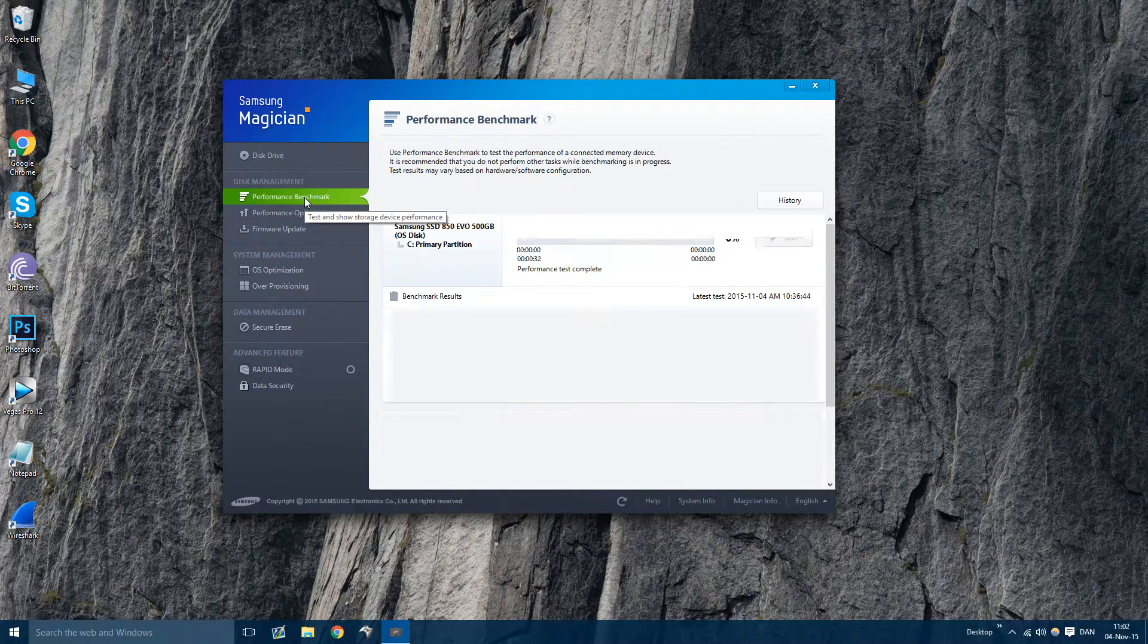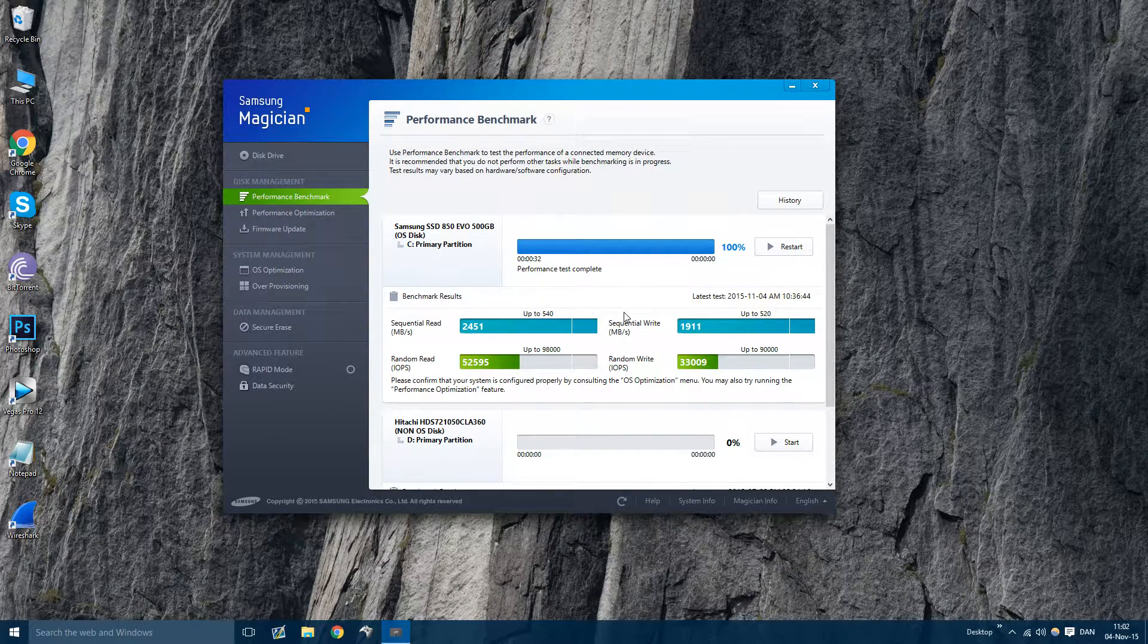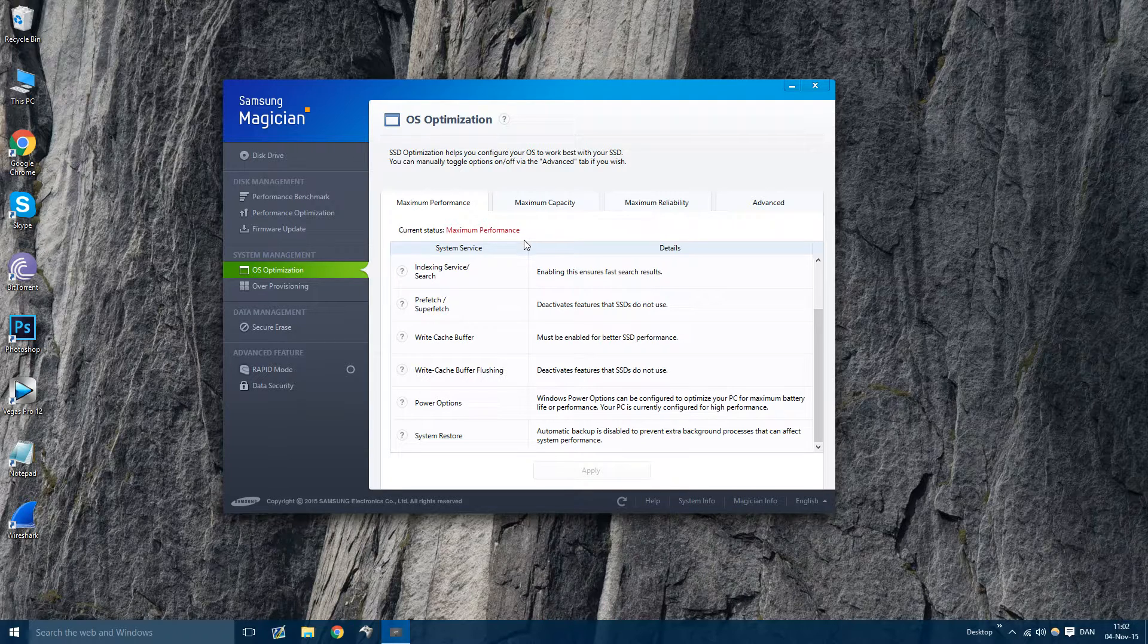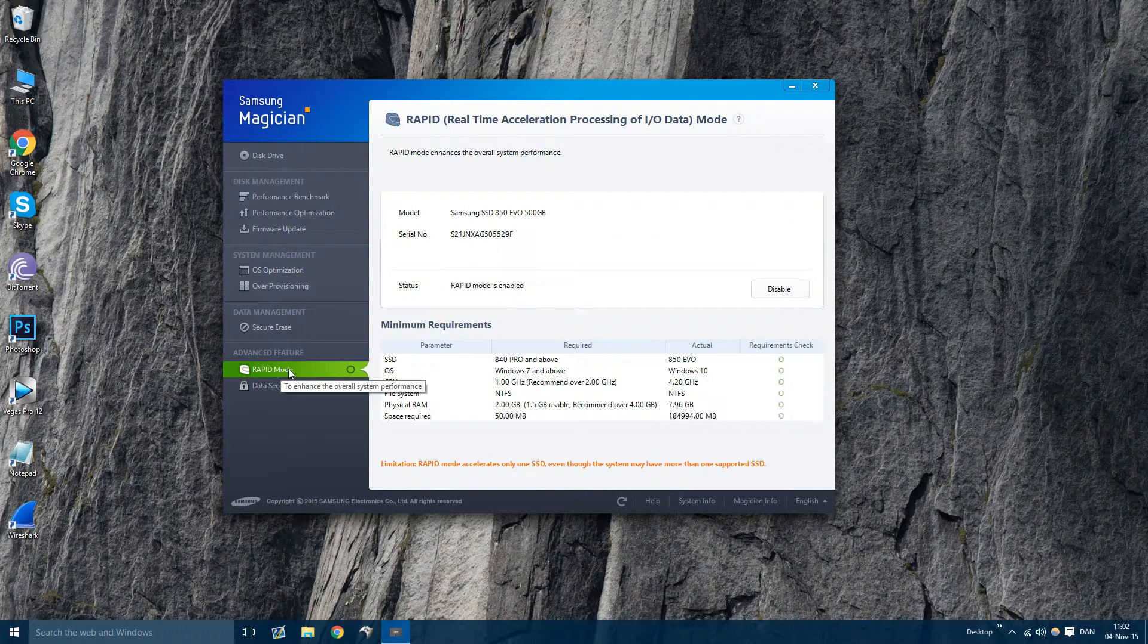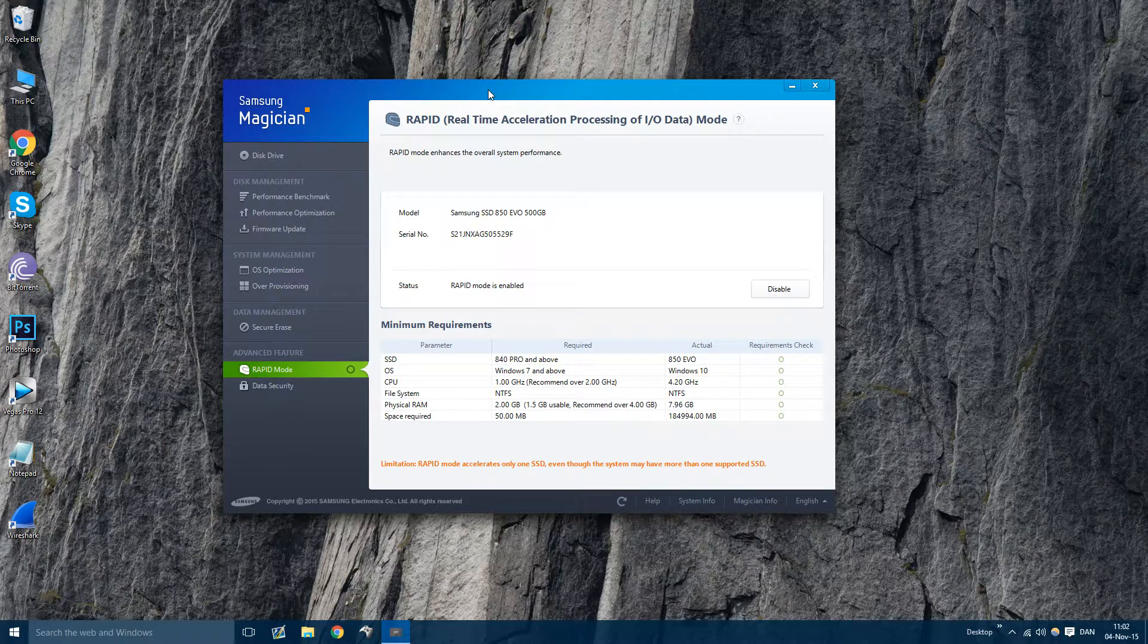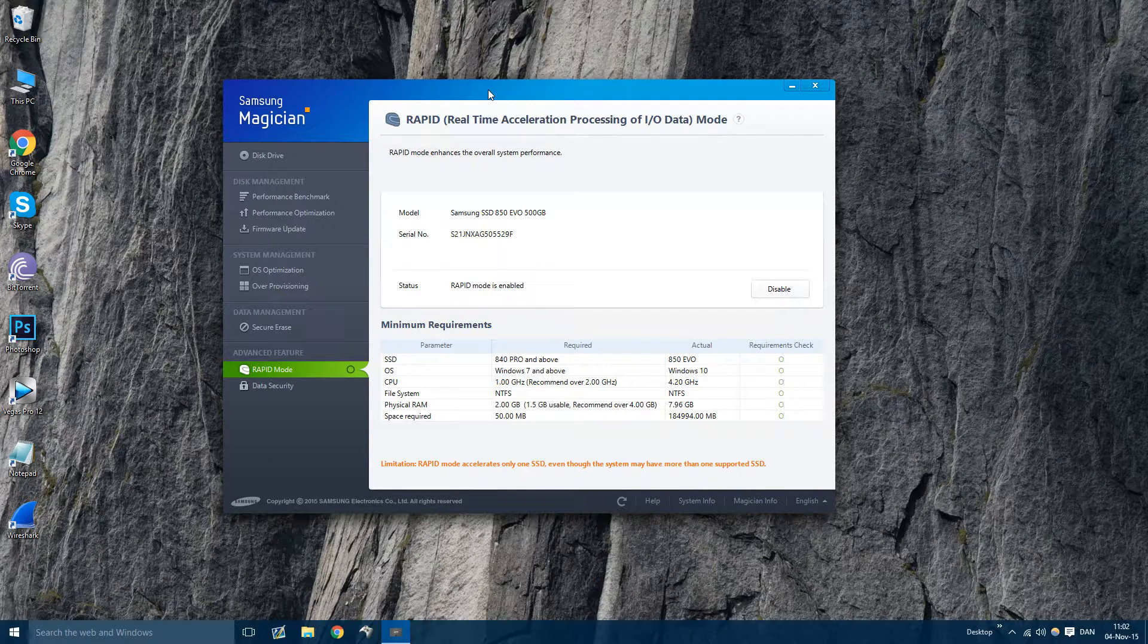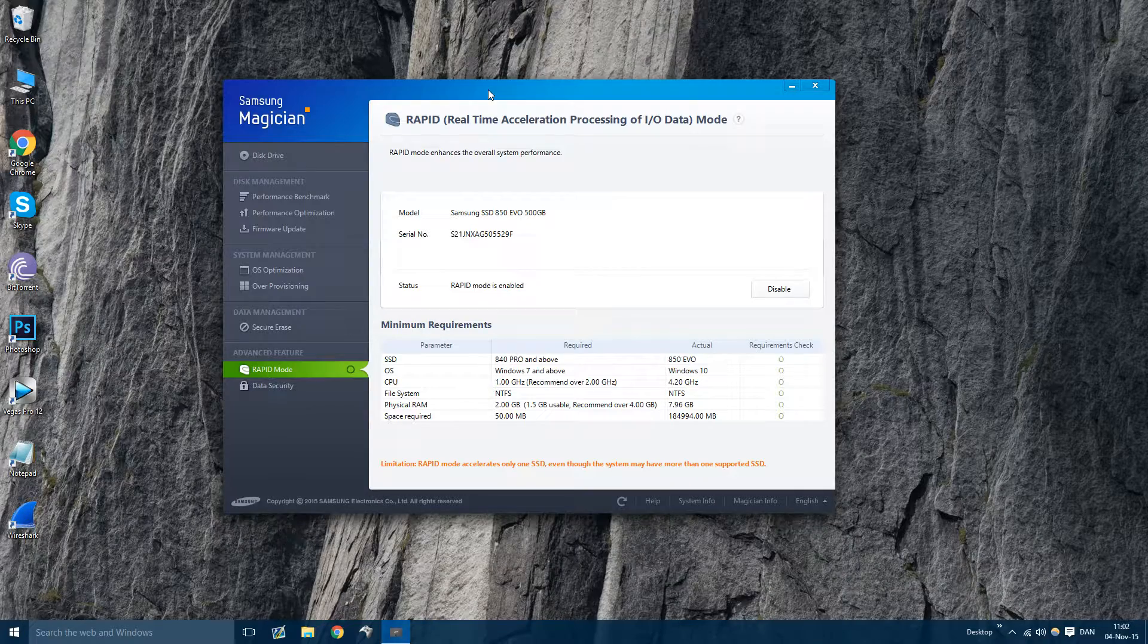That's it. Go to OS optimization, make sure it's very optimized for your PC and go enable rapid mode. It's very simple. This will help you a lot. It will make it so much faster. So yeah, that's it. See you.